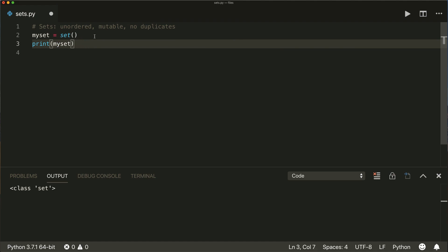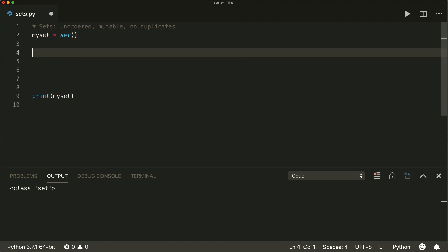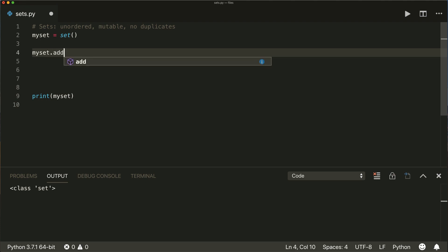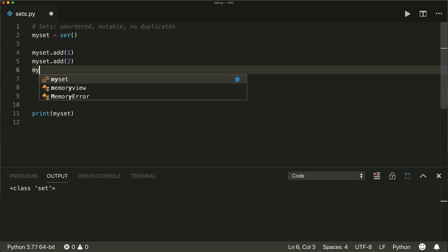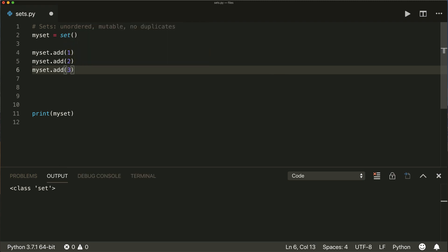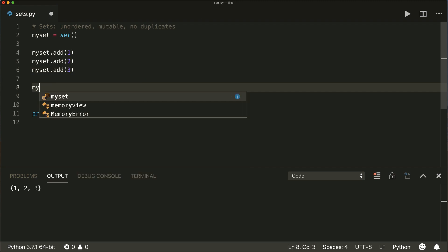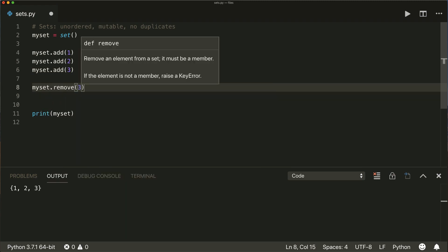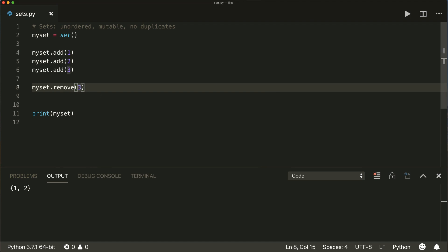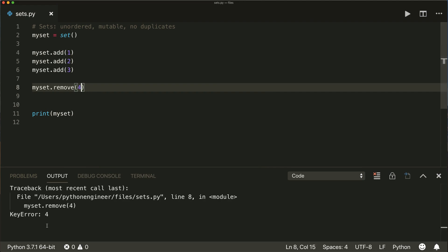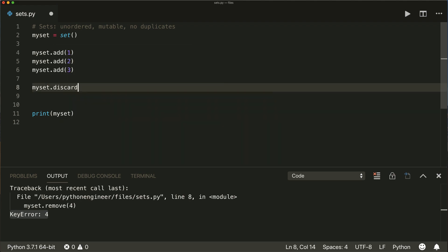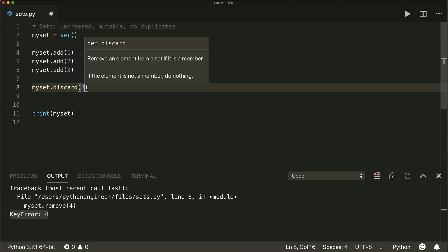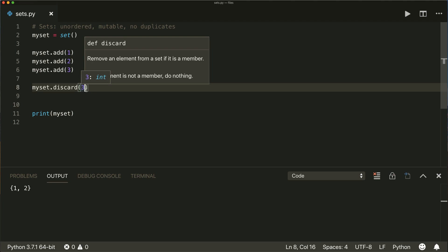A set is mutable, so you can change it later on. We can add elements with the dot add method. Let's put in some numbers here and print this. We can also remove elements with the remove method — let's remove the three. And if we want to remove an element that is not inside our set, then this will raise a KeyError, so be careful here. There's another method called the discard method that also removes the element, but if it does not find the element, then nothing will happen — no error.